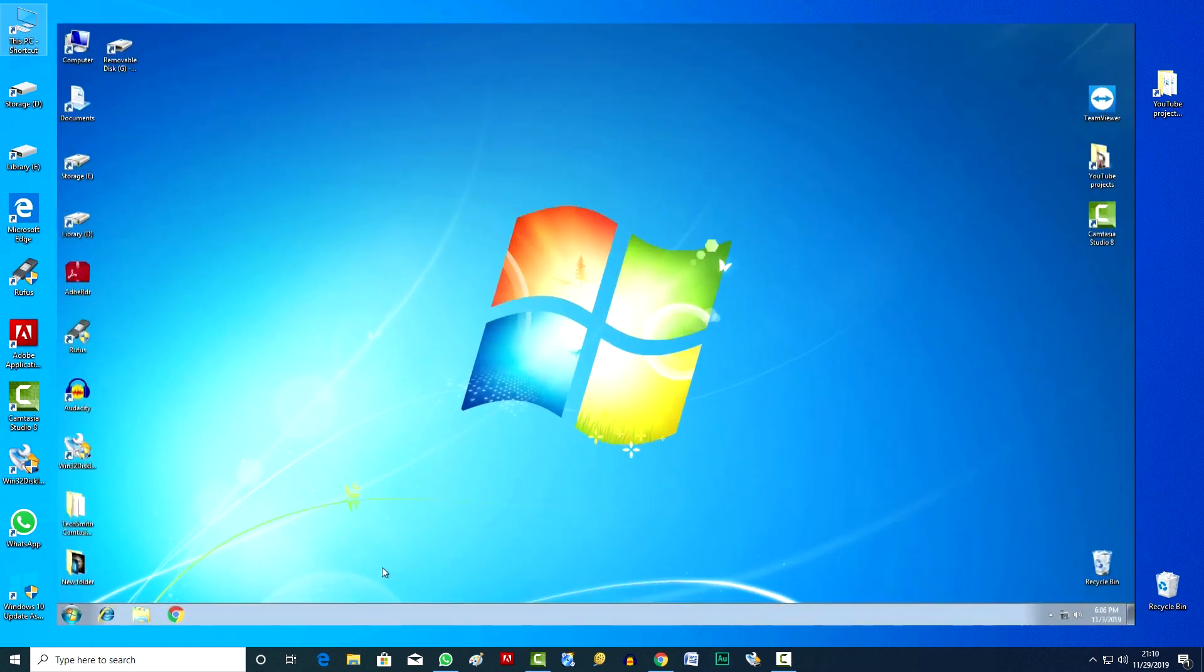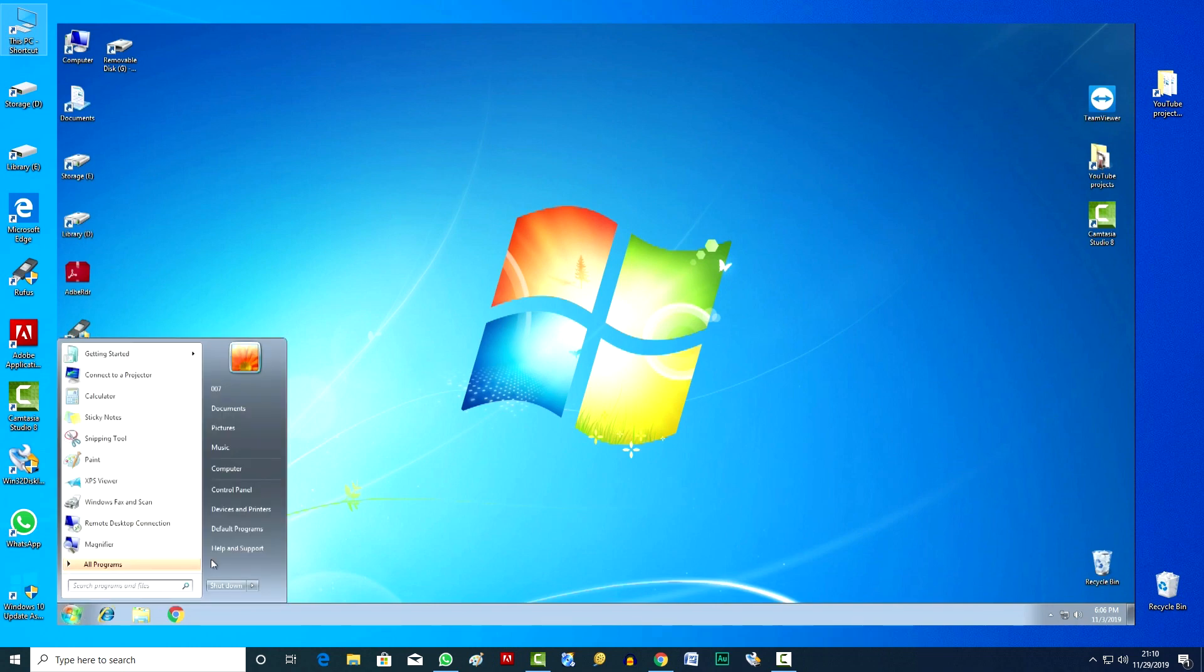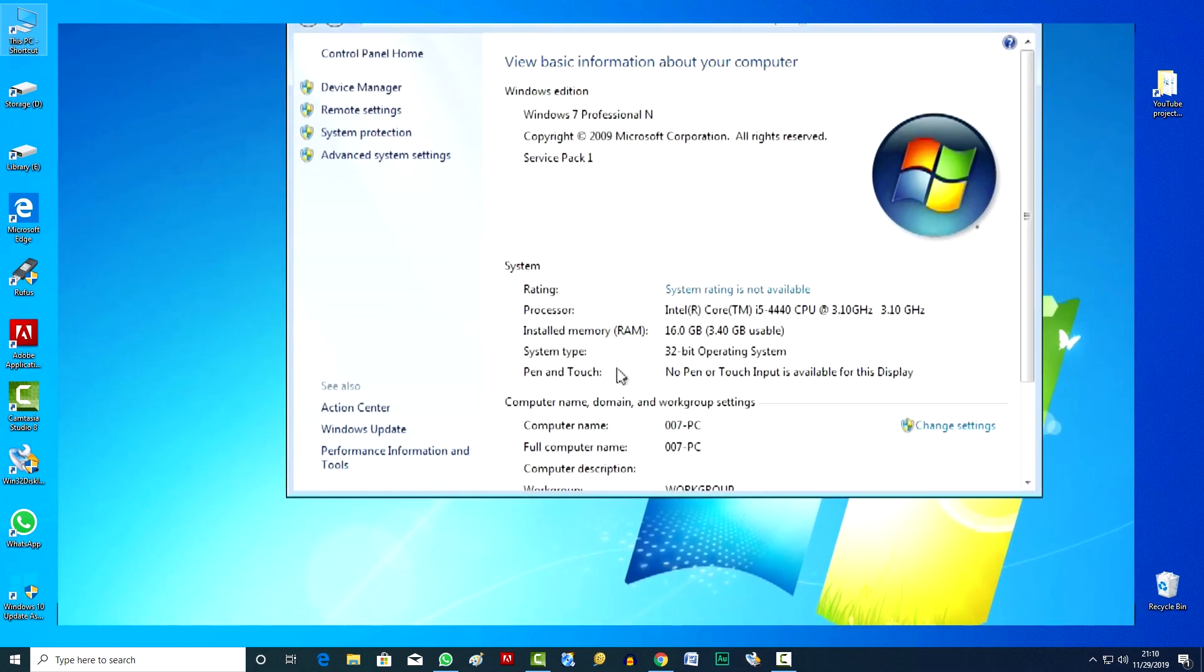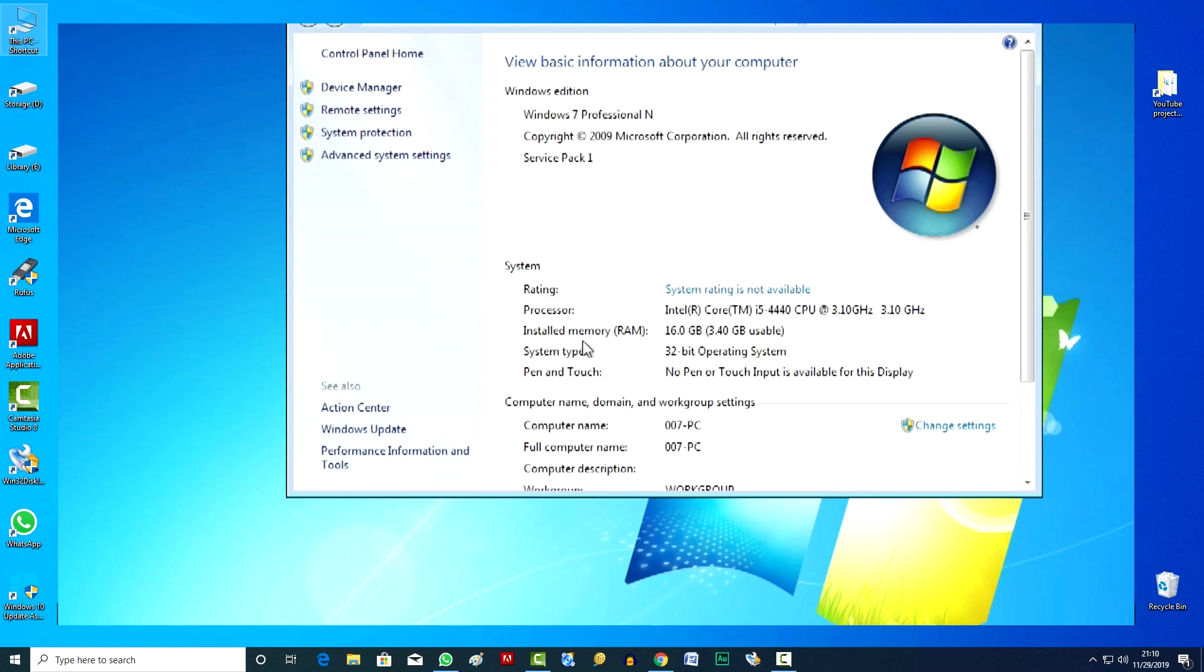Here's Windows 7, open the system information section, and here we see that on this computer the system is 32-bit. We also see that 16GB of RAM is connected here, but less than 4GB is used in the work.